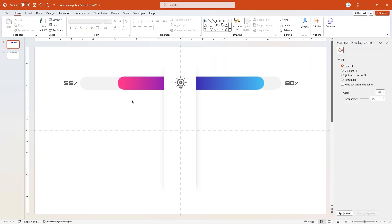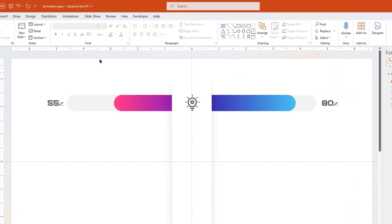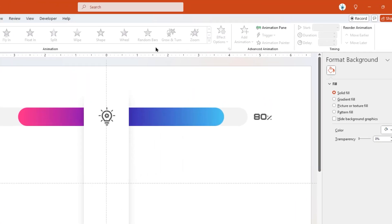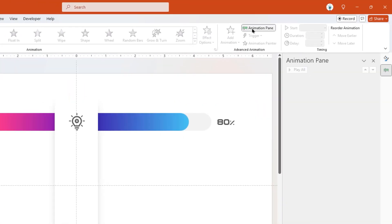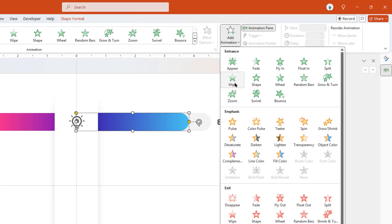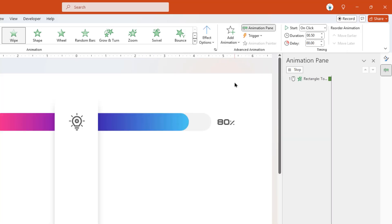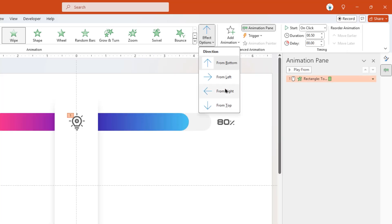Now let's enable the Animation Pane and start animating these shapes. First, select Right Side Rectangle Shape, apply Wipe Animation, and change its direction to Right.